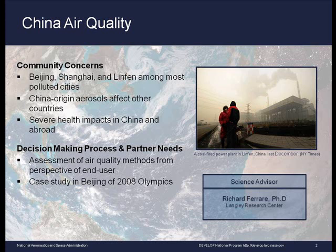The team focused their efforts on conducting a case study of the 2008 Beijing Olympics. When constructing their research methodology, the students also wanted to approach this topic from the perspective of the end user — specifically, how hard to use are the available air quality data sets and models.